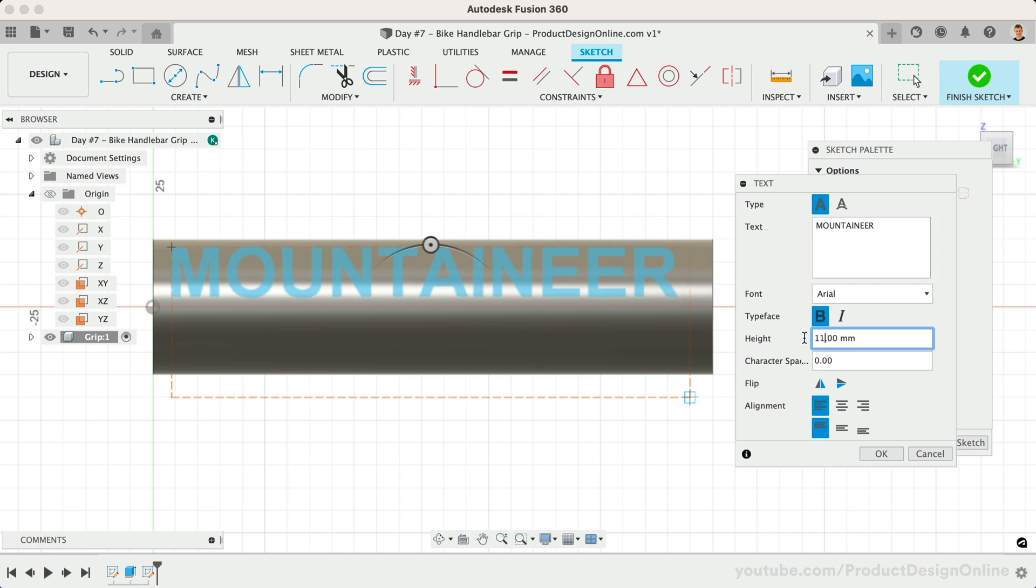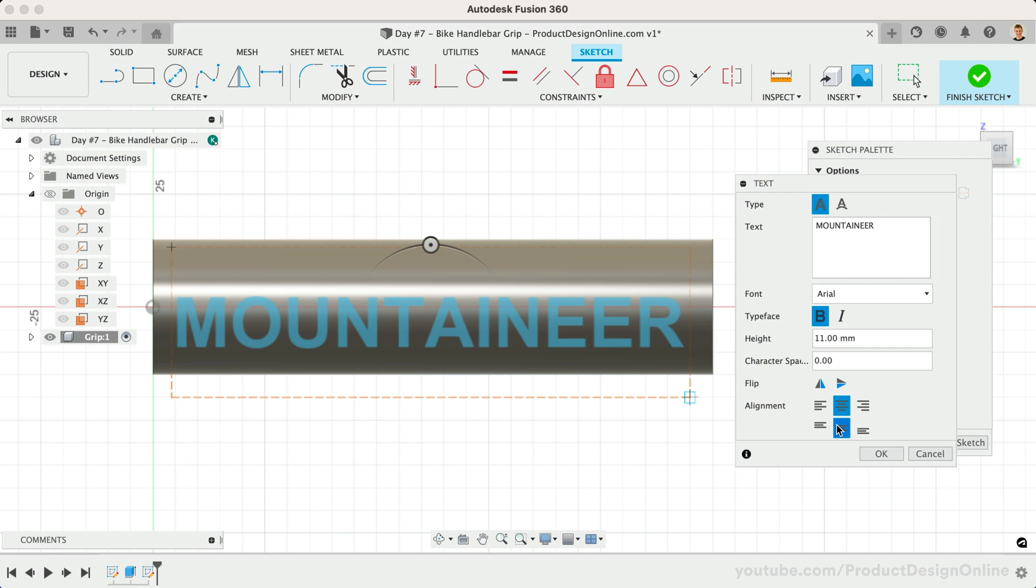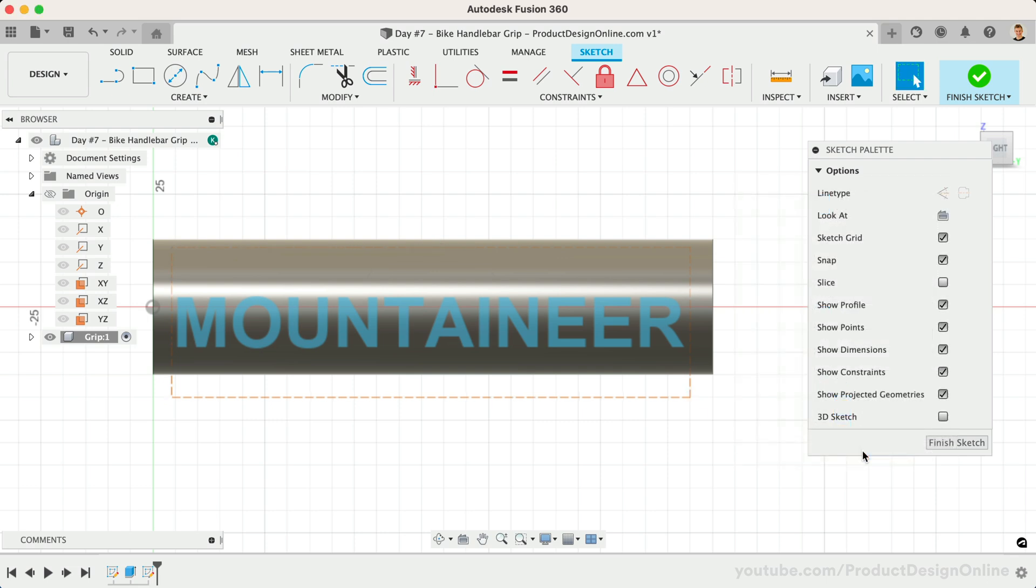Lastly, you'll see that we can left align, right align, or center align the text in both directions. I'll go ahead and center align it, making sure the text is always in the middle once we've finalized the bounding box. Click OK once you're satisfied with your text.